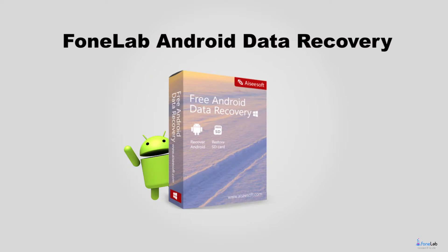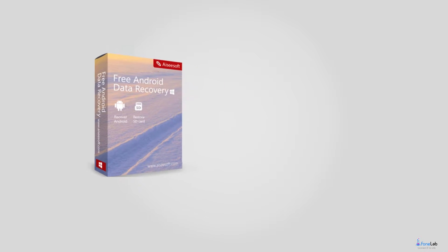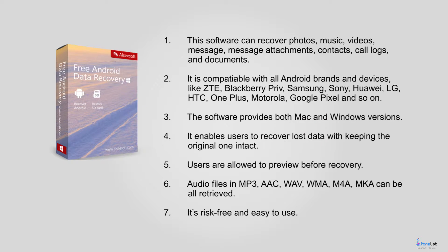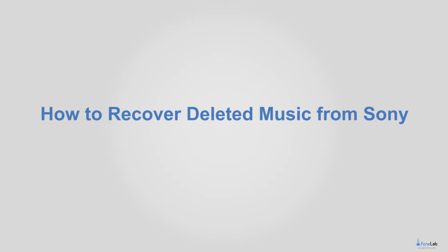Yes, you can. PhoneLab Android Data Recovery Software is an incredible data recovery tool that can help you recover deleted or lost files from Android device. Let's move to how to recover your deleted music from Sony.